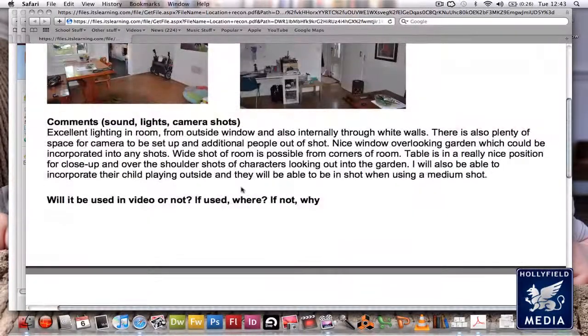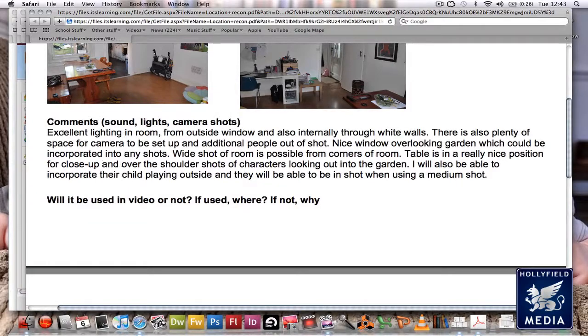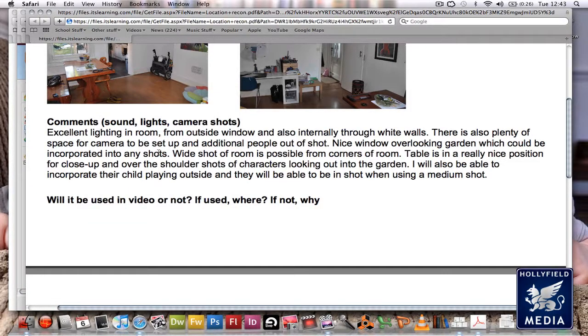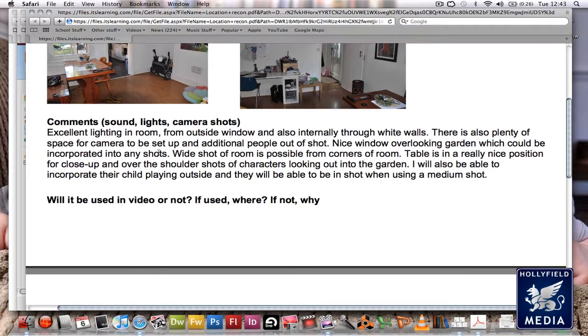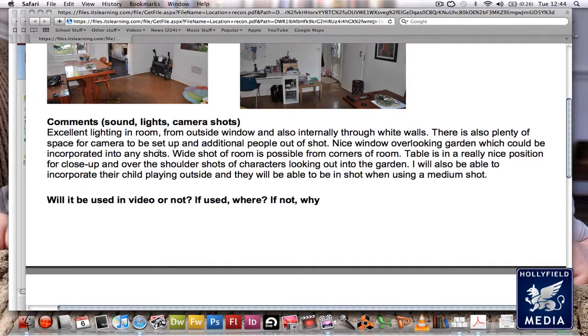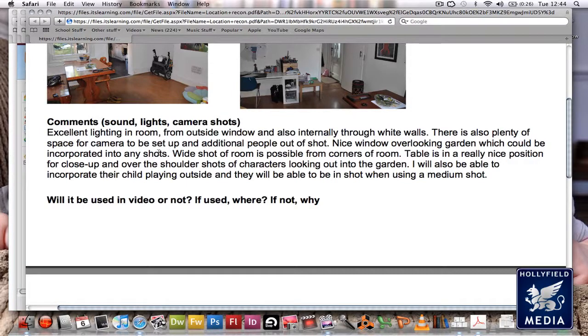For each of these, this is the sort of thing I want. It's not a lot of writing, but it needs to be specific. You need to use specific media language - talk about camera shots, sound, lighting, positioning, where you would use it, what sort of shots you'd use, etc. You should do it for all the locations you're going to be using, so this document will probably be quite big, but it's a good document to produce.